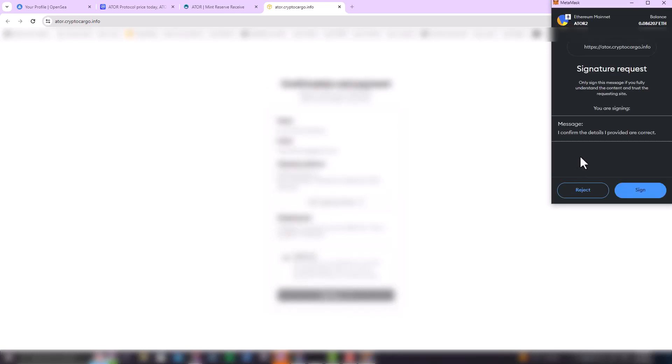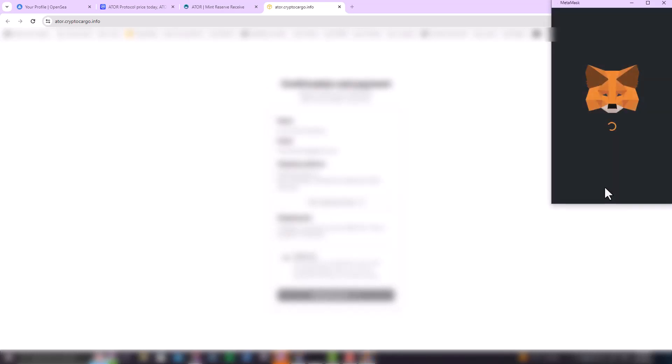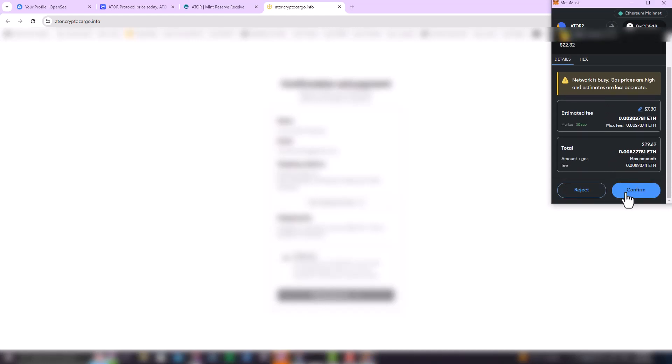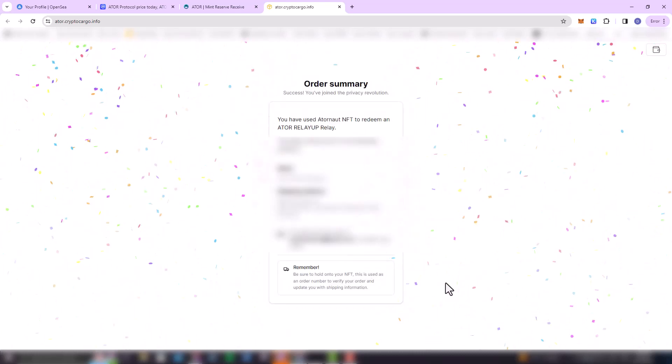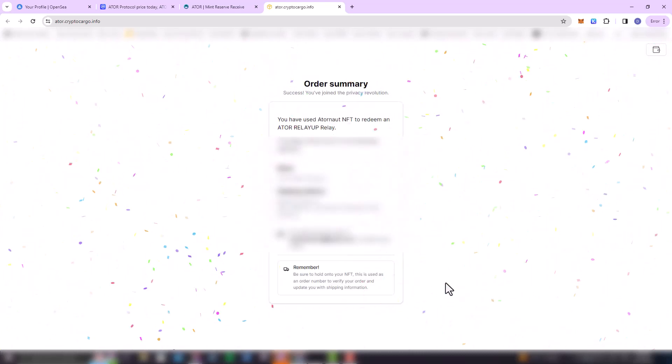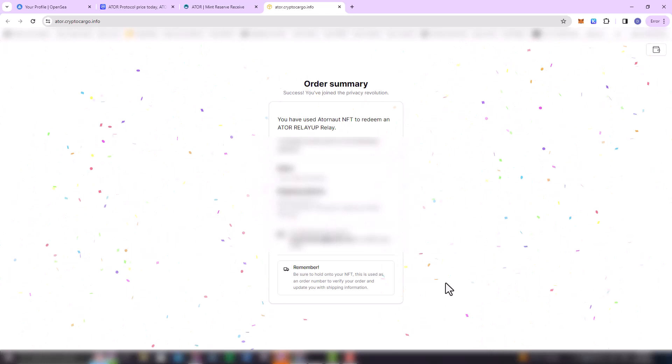So once you have provided your shipment details, you would have to, so like I said, the shipments, the taxes, and everything is paid with Ethereum on the Ethereum chain. So you're going to have to confirm the transactions on how much you would have to pay, everything. Authenticate the payments with MetaMask, and then once you are done, you would get a success that you have been able to redeem your ATOR relay.